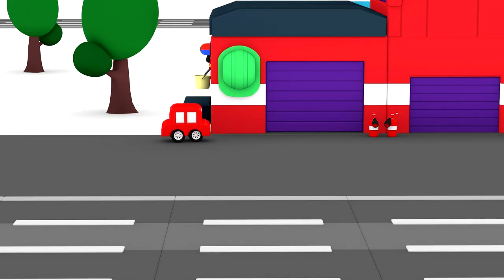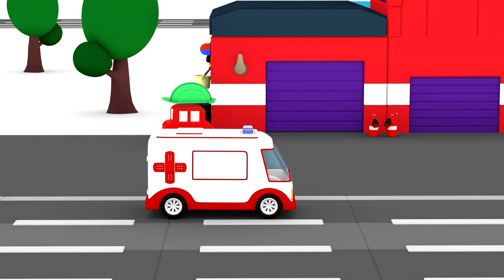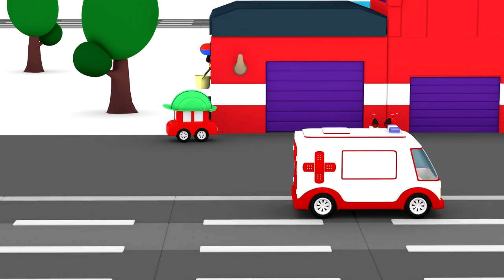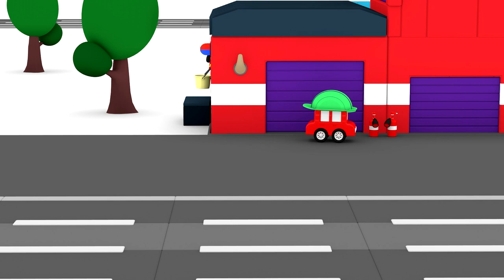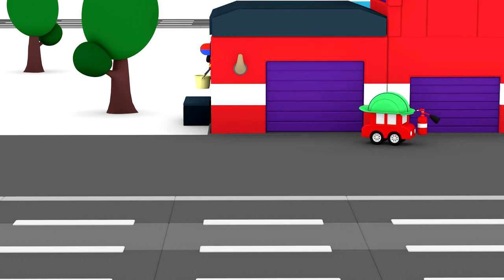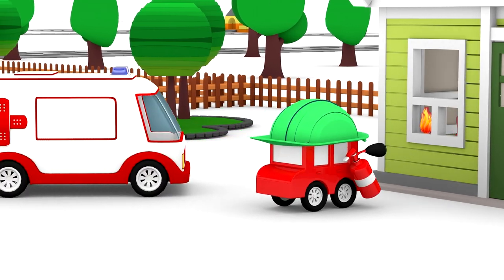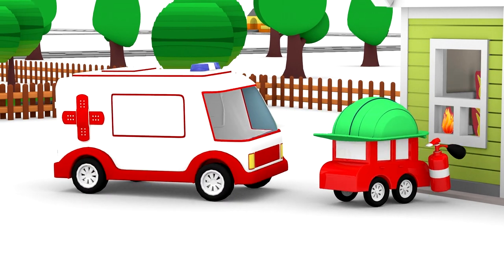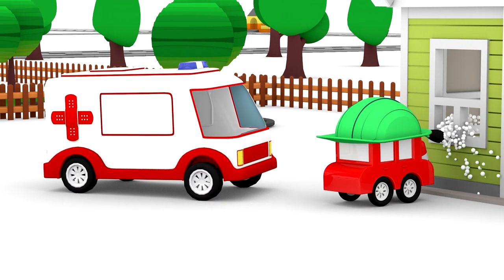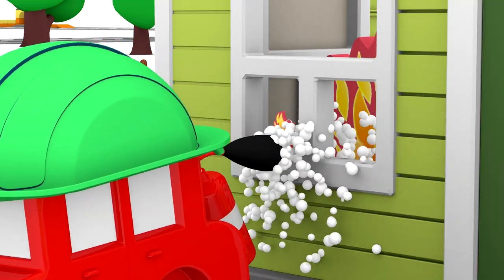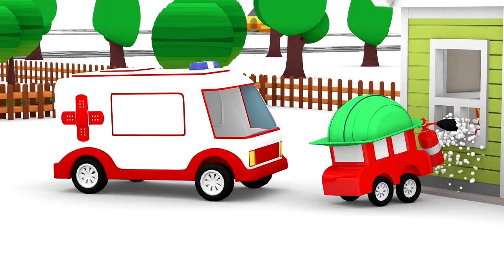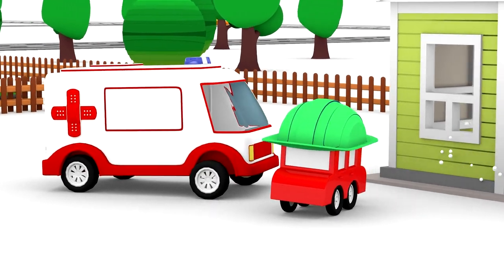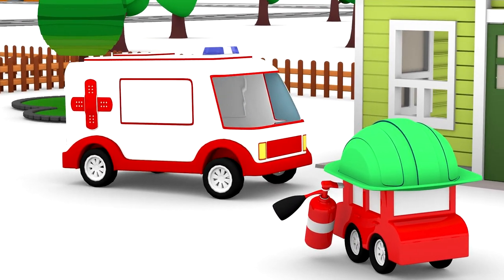The red car went to the fire station. The ambulance had a fire start. The car grabs the fire extinguisher and goes to help. The red car fights the fire. The fire's out.